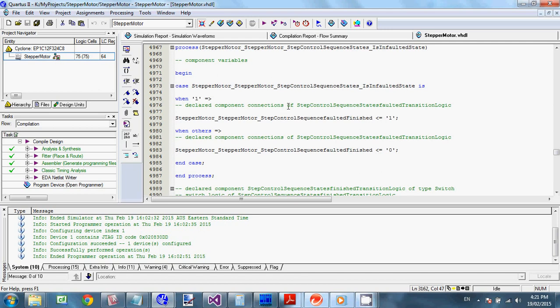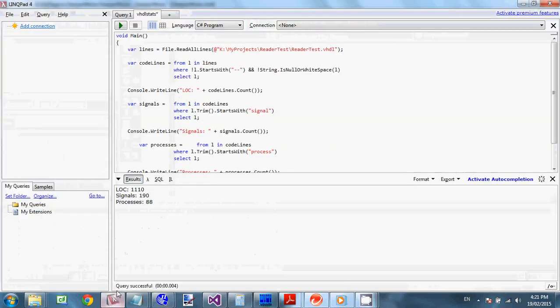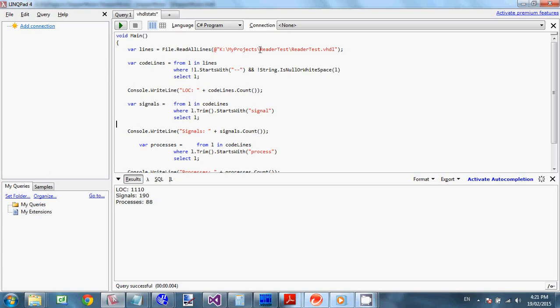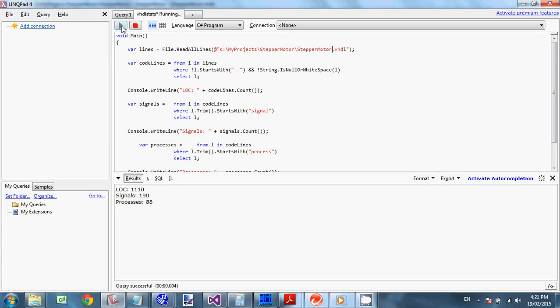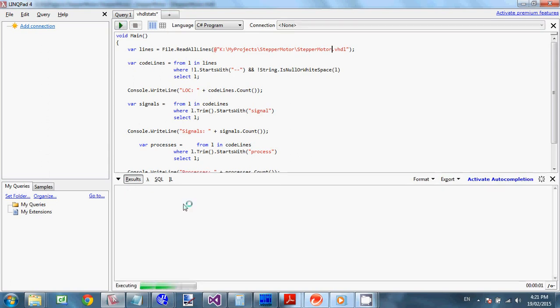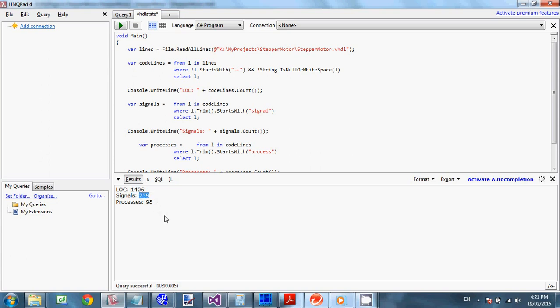And then there's some stats. So I'm running this from the project, this stepper motor project. Okay. So when we run that we will get statistics. So file got 1400 lines of code, comments stripped out, 239 signals and 98 processes. So if you do it manually you probably will get less numbers but doesn't matter. Quartus is good enough to figure it out. All right.